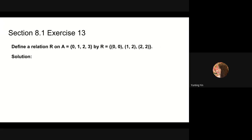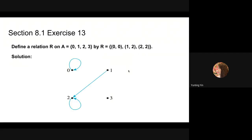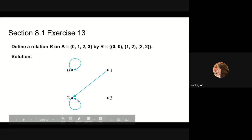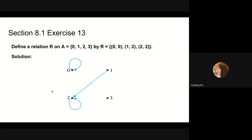Next, we will do problem 19. Define a relation r on the set a containing 0, 1, 2, 3. The relation r is defined as the pairs (0,0), (1,2), and (2,2). For this problem, we need to draw a directed graph to show the relation. Since set a contains 4 elements, we represent them using dots and connect them according to relation r. There is an arrow coming out of 0 and pointing to itself. There is also an arrow coming from 1 and pointing to 2. There is an arrow coming out of 2 and pointing to itself.